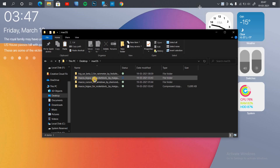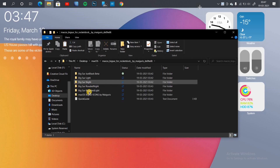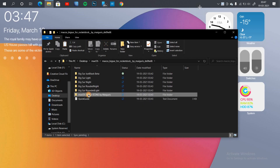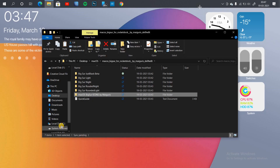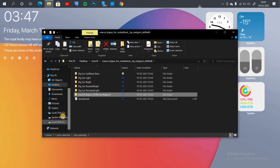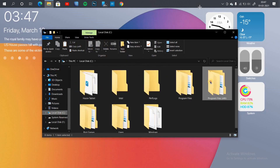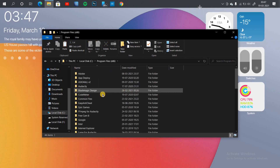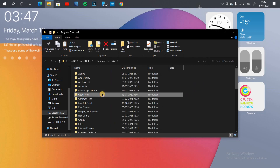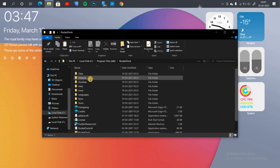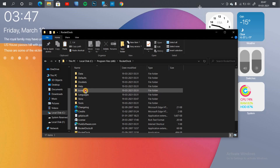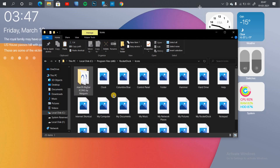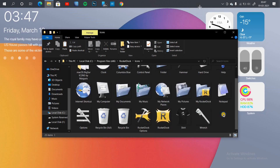In the second step, you need to copy the icon pack. Head back to the downloaded Rocket Dock skin folder, copy the icon pack, go to your program files under Rocket Dock icons, and paste the icon pack there.